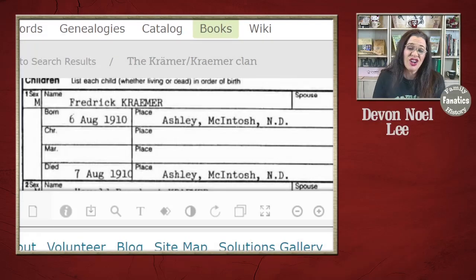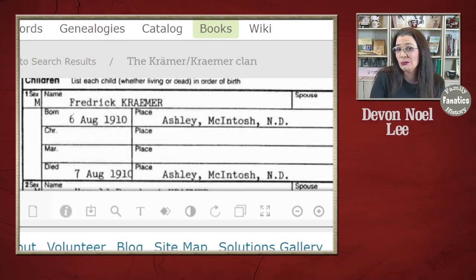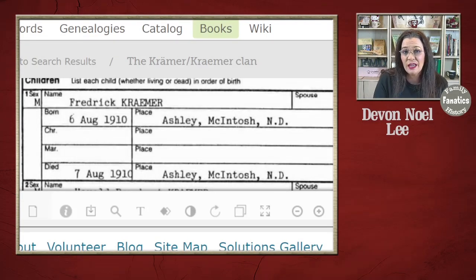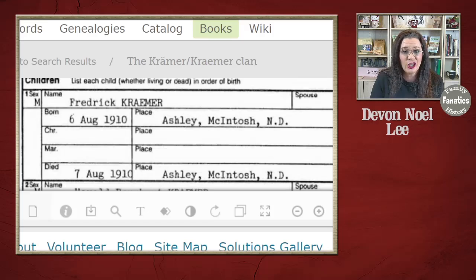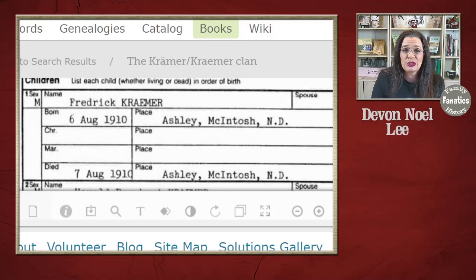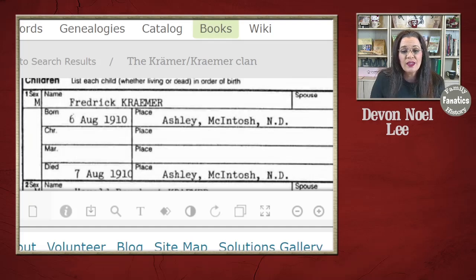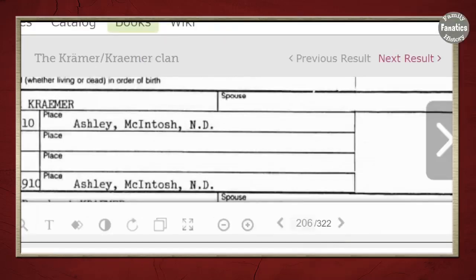Not all of the books are group sheets. A lot of them can be county histories, biographies, biographical sketches — there's a lot of content in here. And as you saw earlier, there was a journal article as well. That's how you navigate in and out.